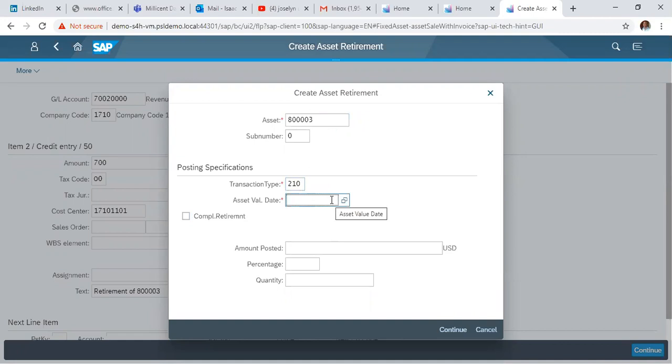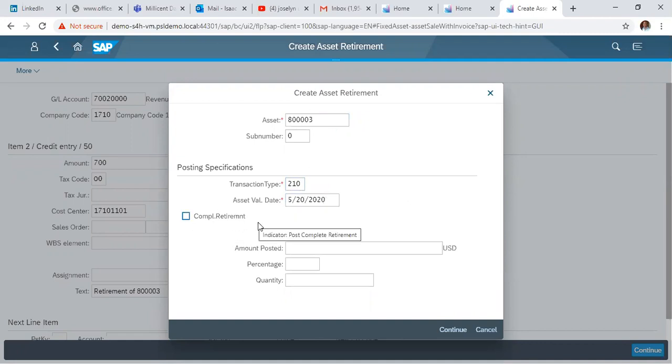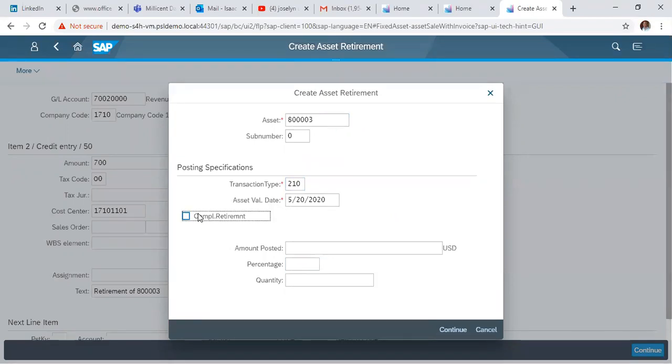We enter 20th May 2020 as the date. The system asks whether we want to do a complete or partial retirement. For partial retirement, you can enter the amount or percentage to retire. Here we want to do a complete retirement, so we click complete retirement and continue.